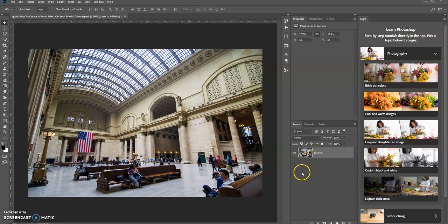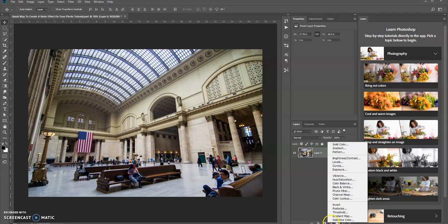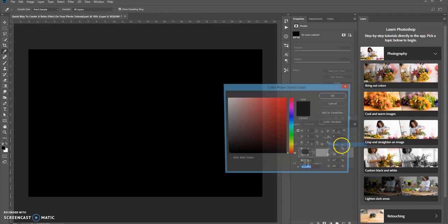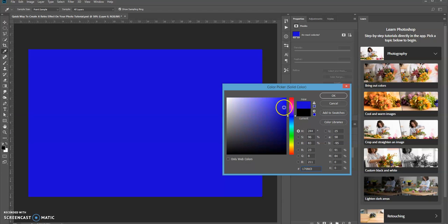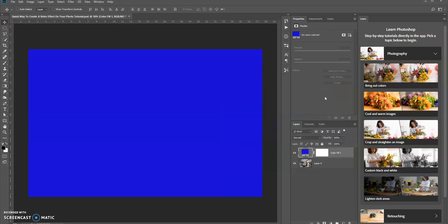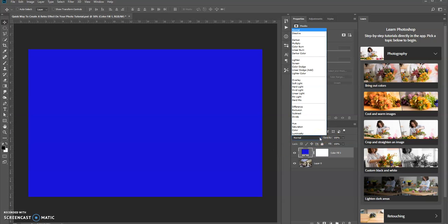Now what I want to do is add a solid color adjustment layer. I'm just using blue for right now. And now the next step is I want to change the blend mode to exclusion.